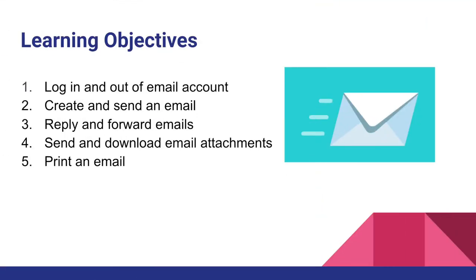By the end of this video, you will be able to log in and out of your email account, create and send an email message, reply and forward your emails, send and download email attachments, and know the steps of printing an email.